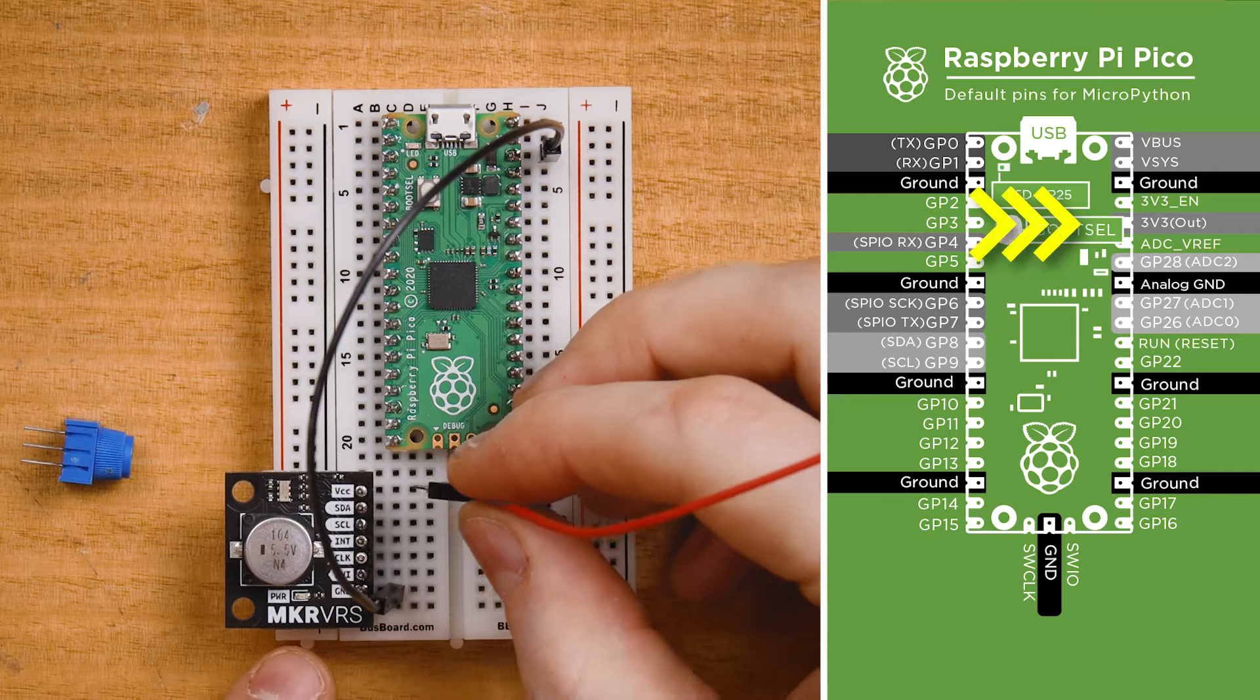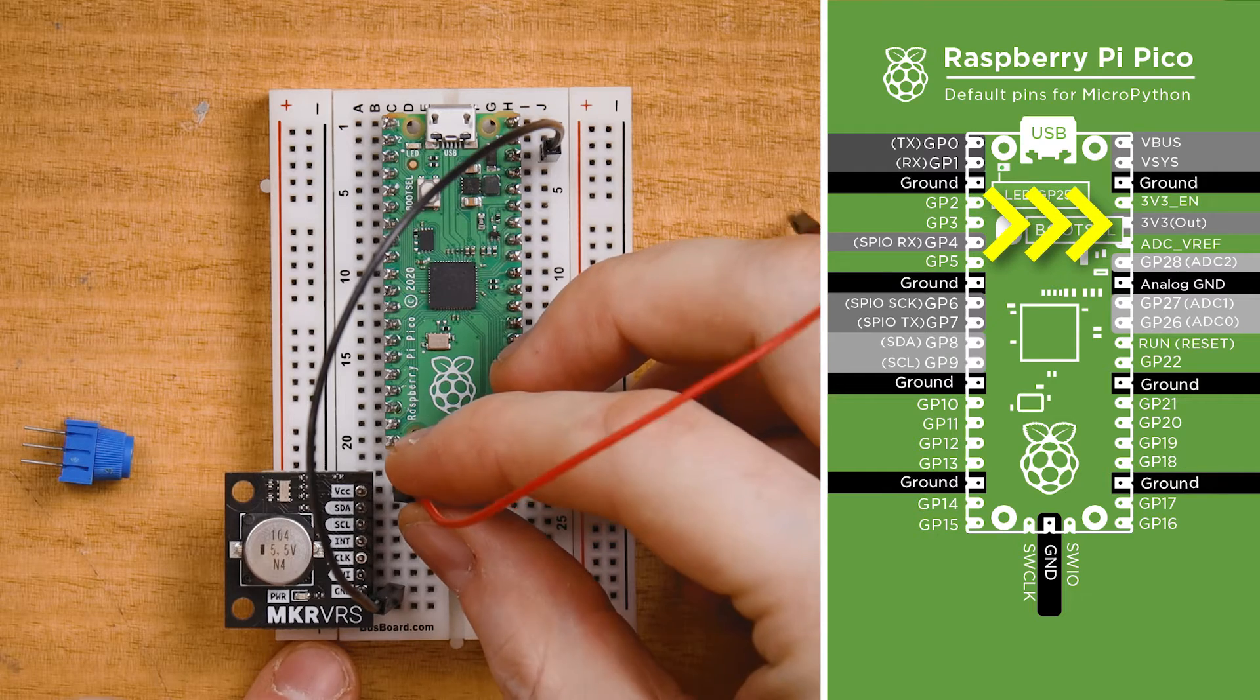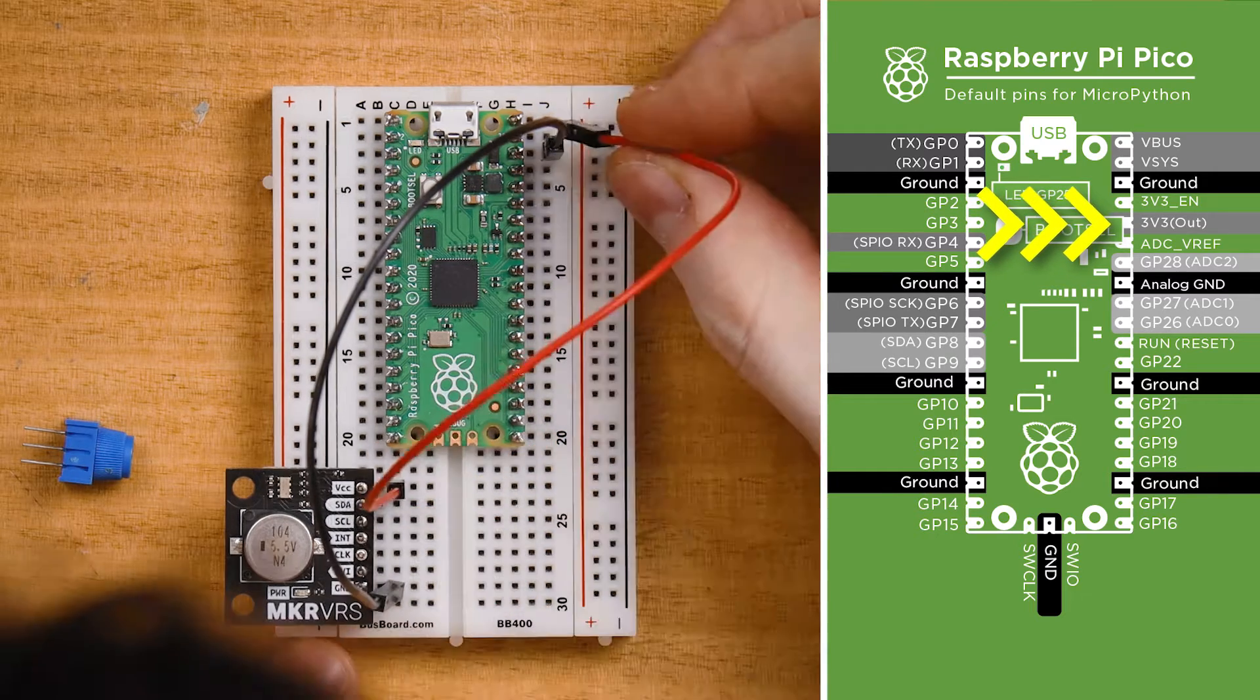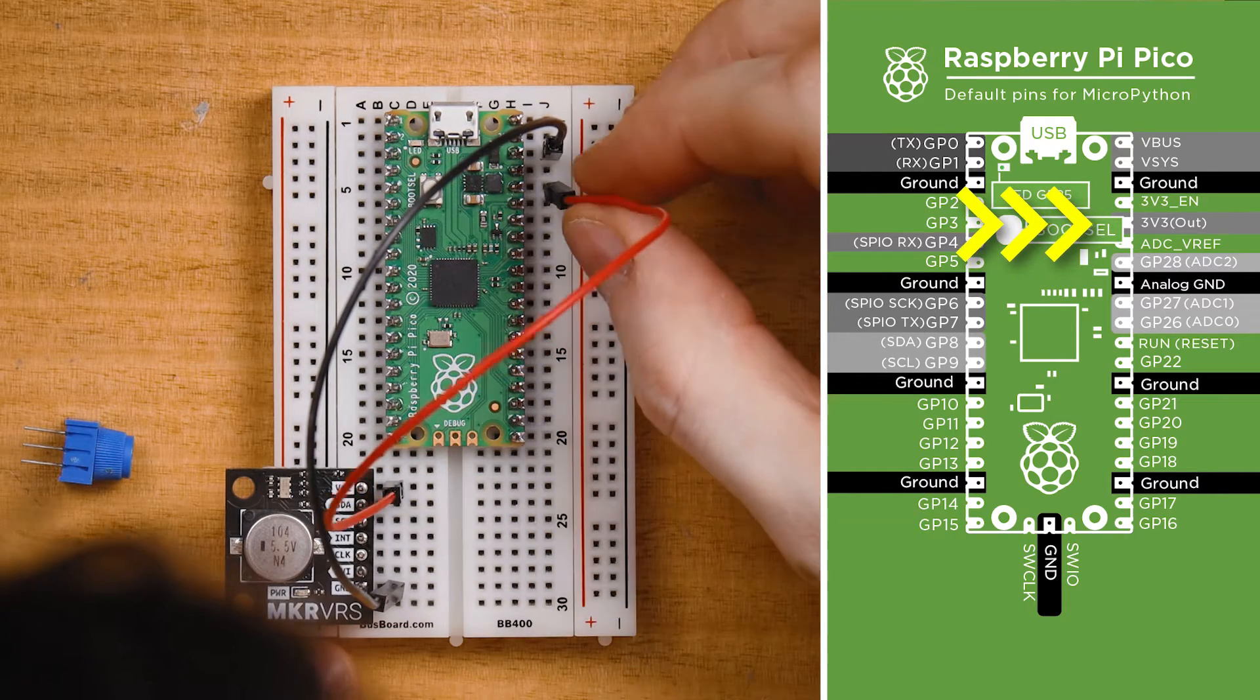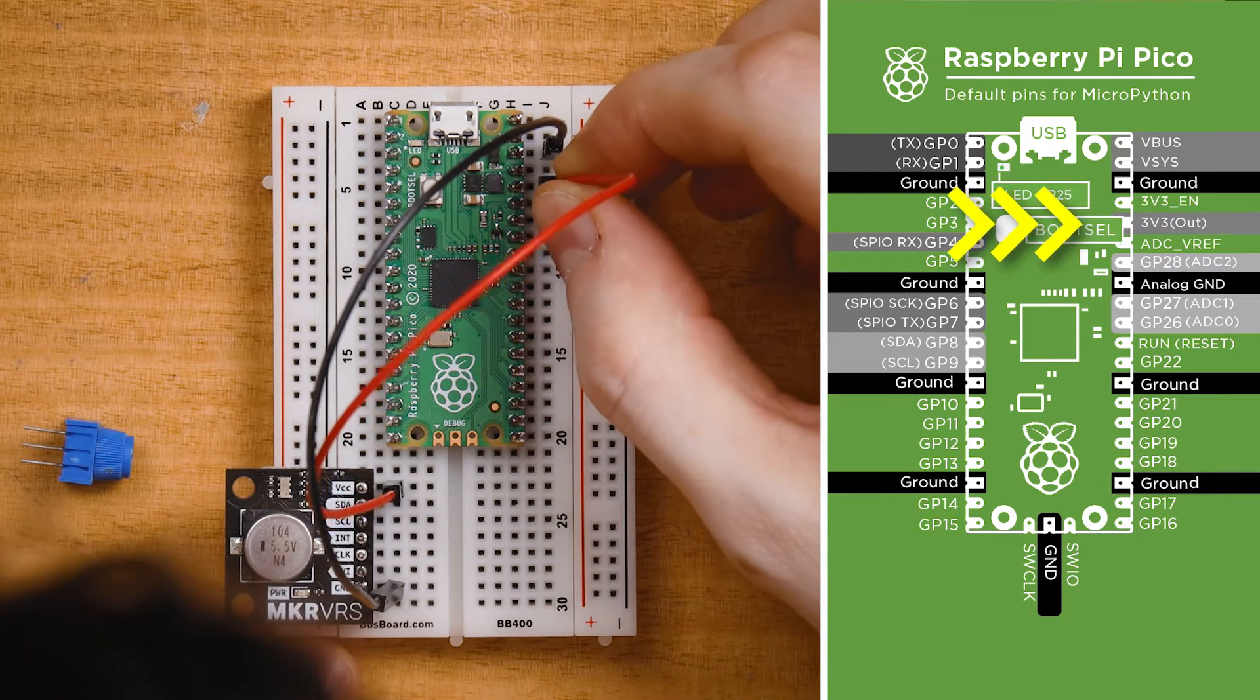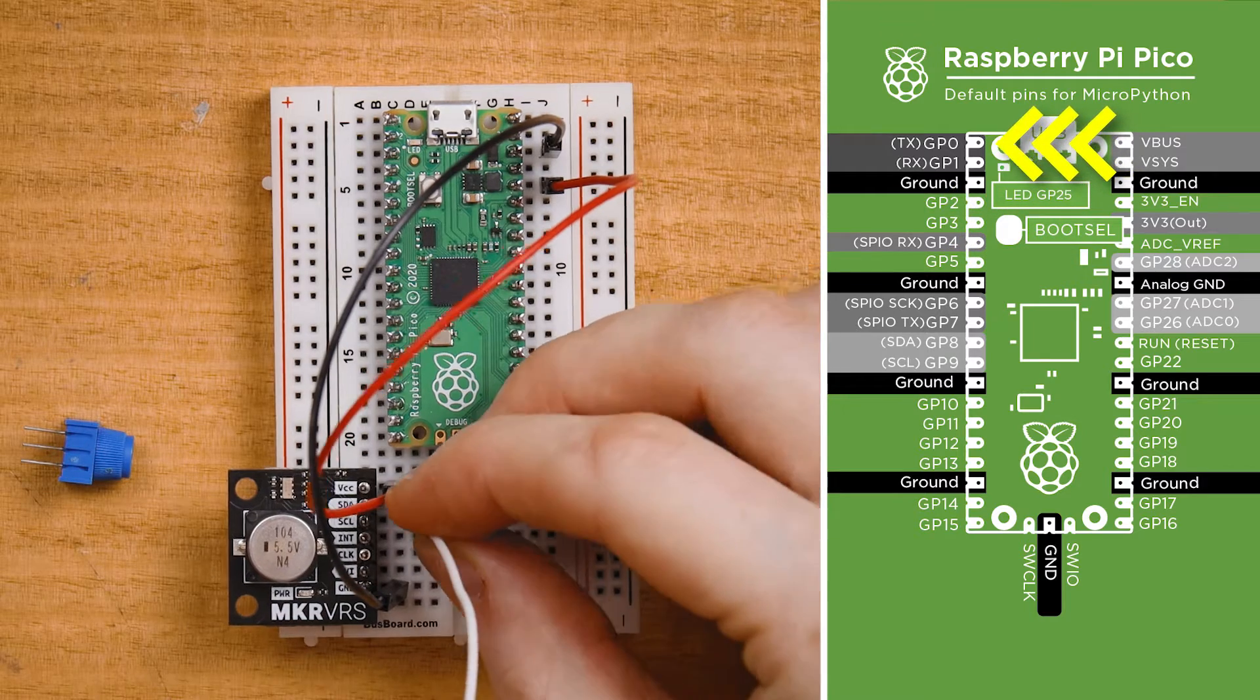Connect VCC to the 3.3 volt pin, that's the fifth pin in the top right on the Pico. That's power handled, now for the clock and data.